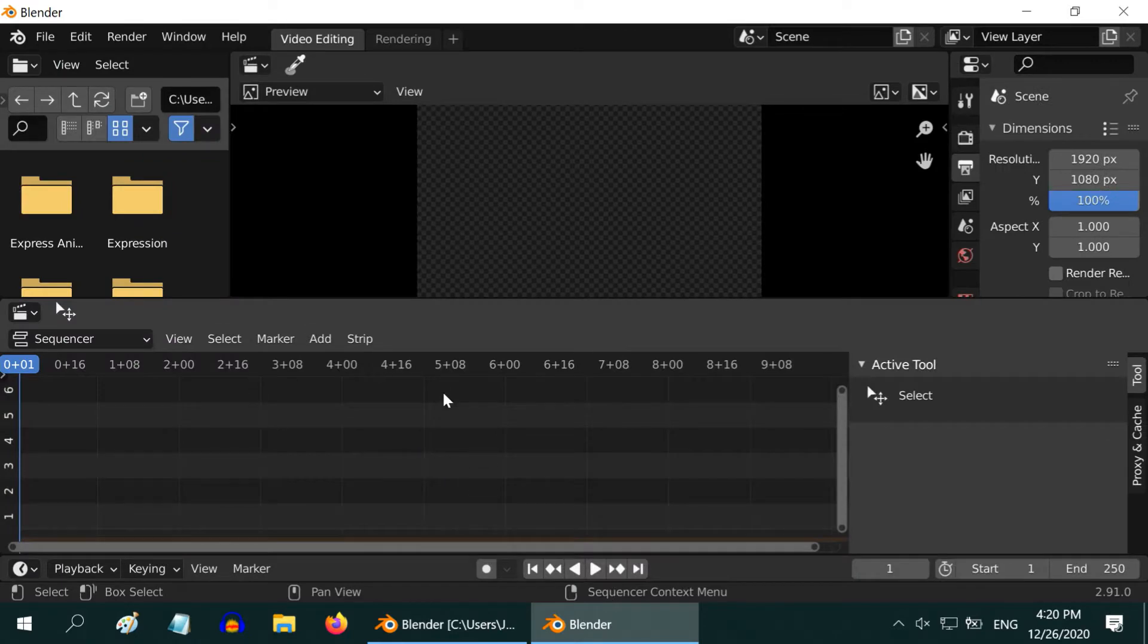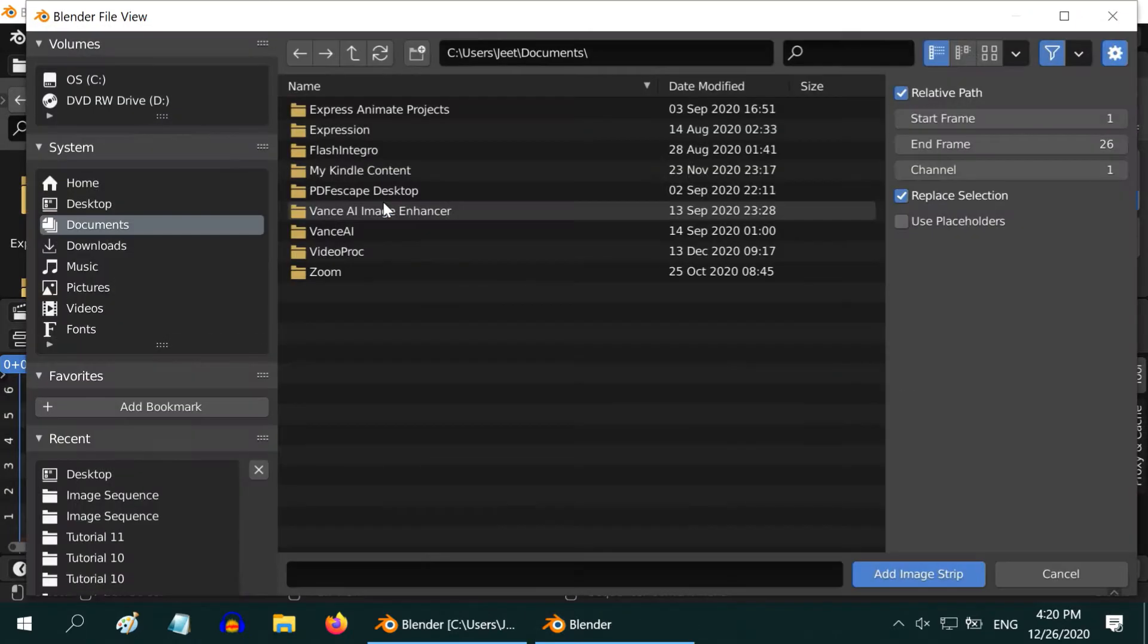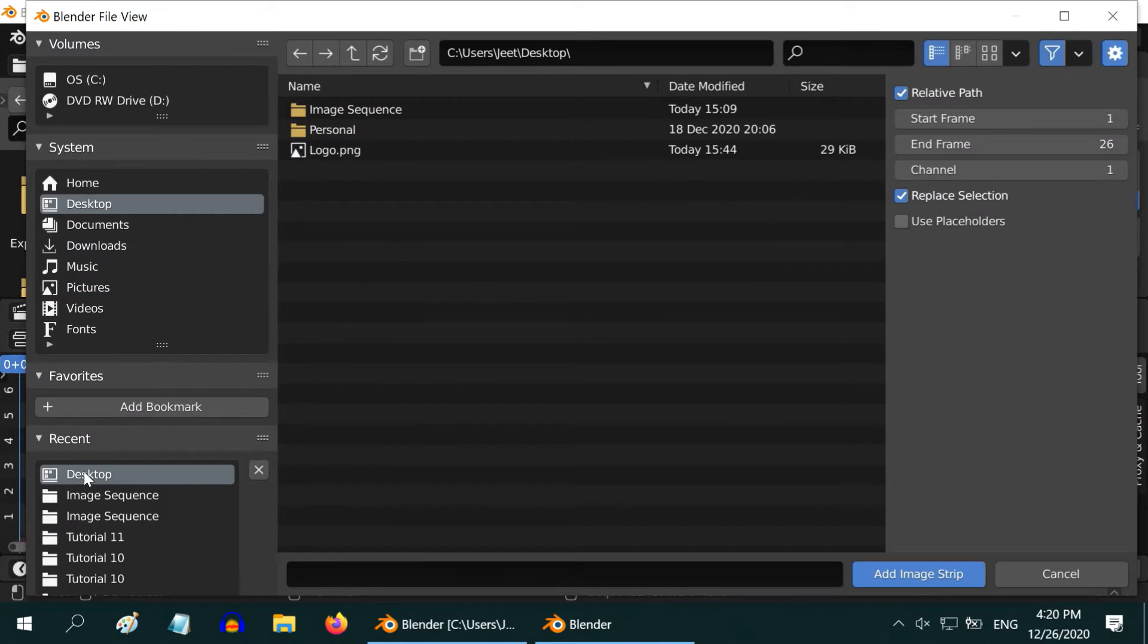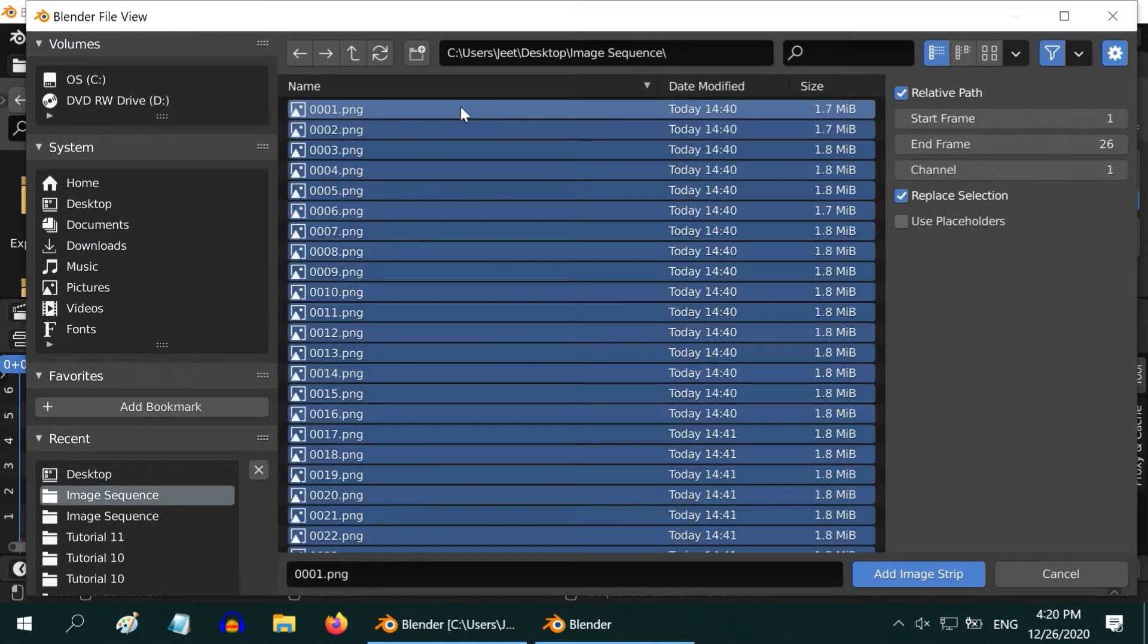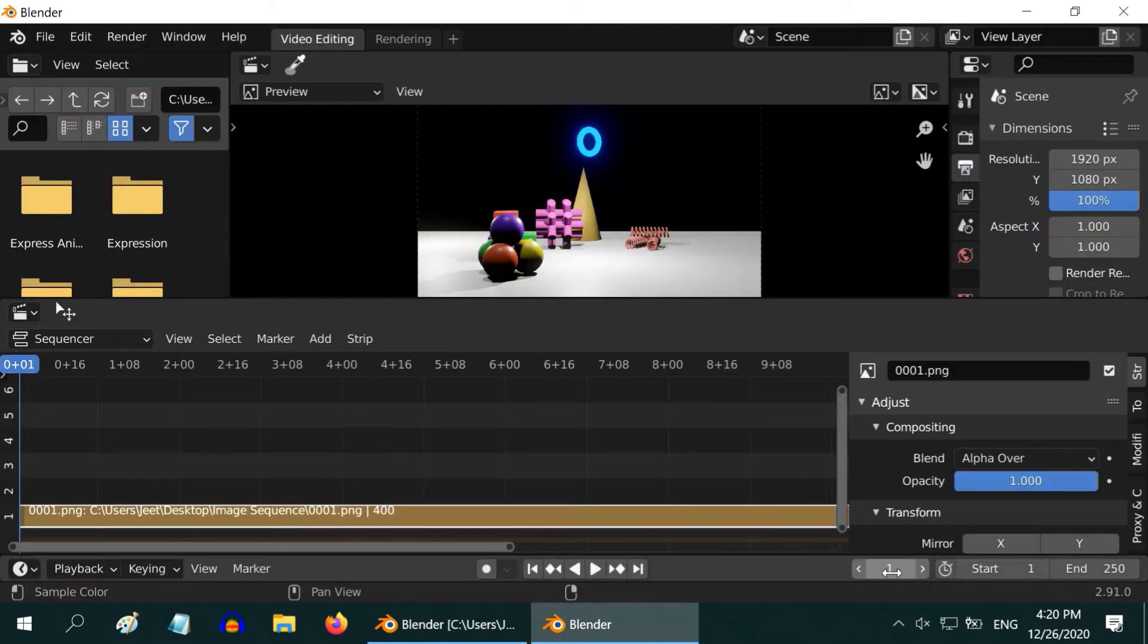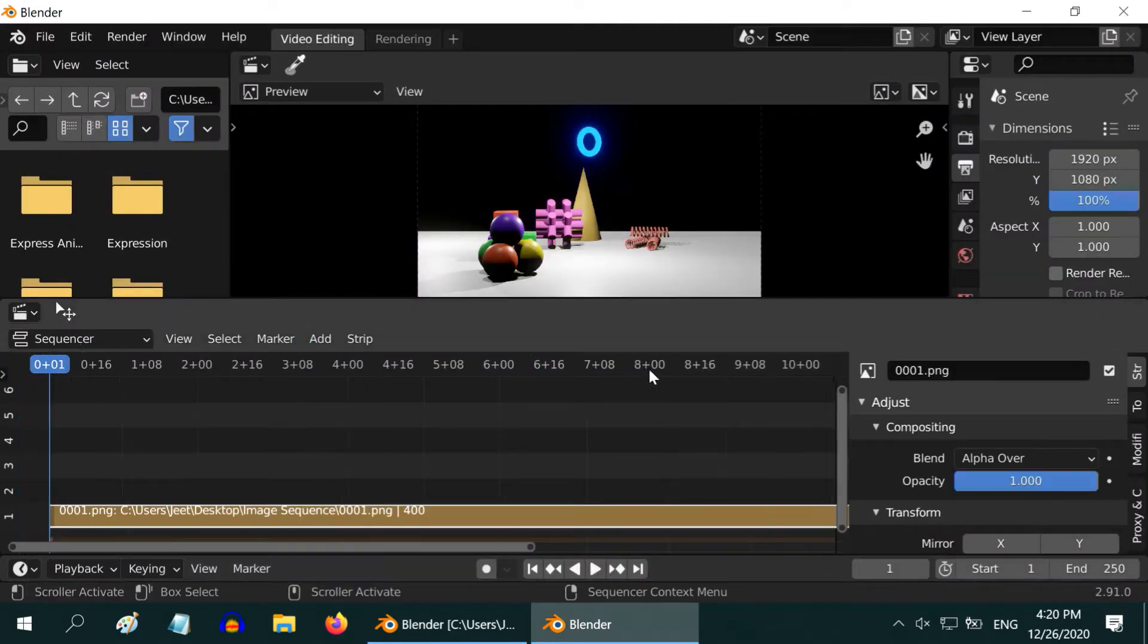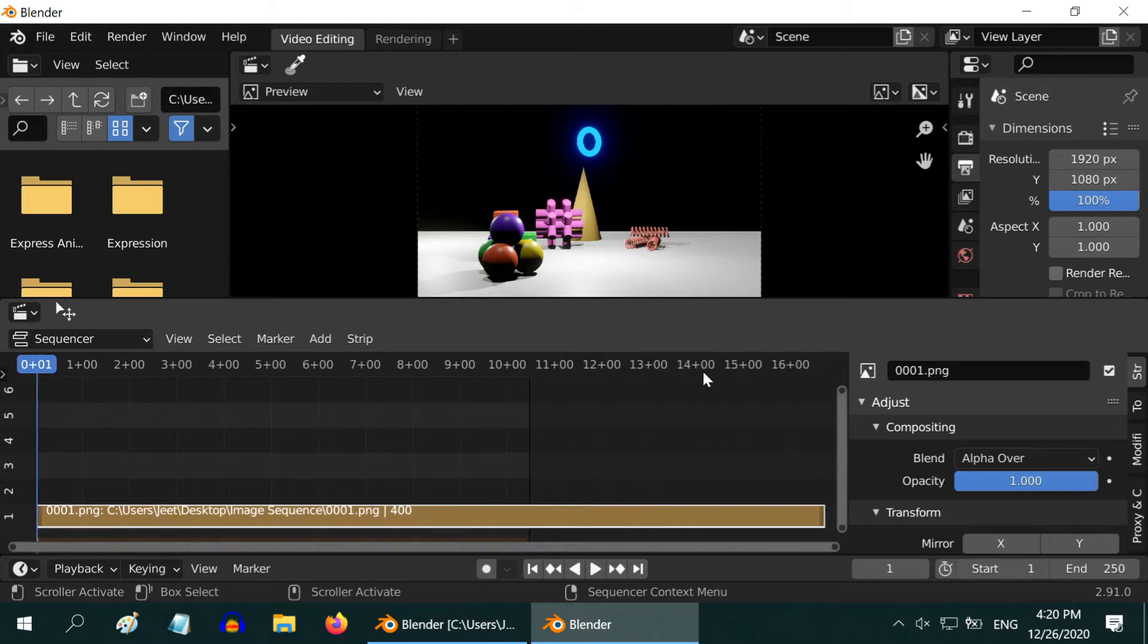Once we are in the editor click on add and then choose the image sequence option. Now go to the folder where we have created the image sequence and choose one file. Press A on your keyboard to select all the files and click on add image strip. It will add one strip containing all the still images in a sequence.